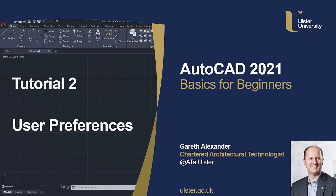Hello and welcome to the second video in the AutoCAD 2021 Basics for Beginners series. In this video I will share the interface preferences that I normally use in AutoCAD. This may help you understand how certain things appear in my videos.